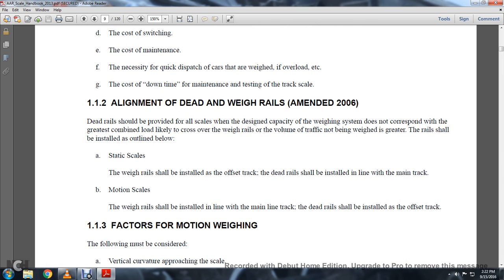Static scales: the weigh rails shall be installed in the offset track. The dead rails should be installed in line with the main track. Motion scales: the weigh rails should be installed in line with the main line track. The dead rails should be installed with the offset track.